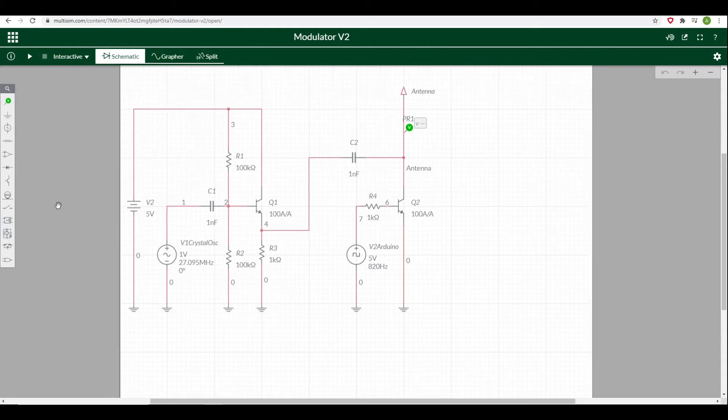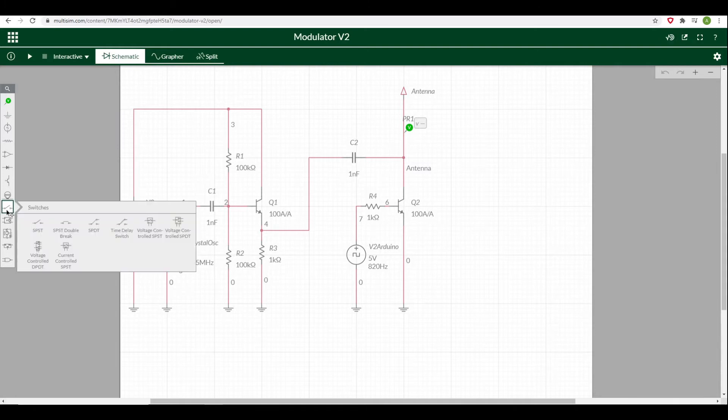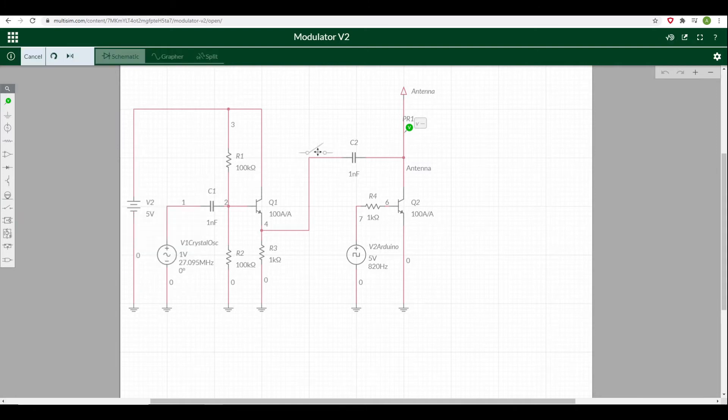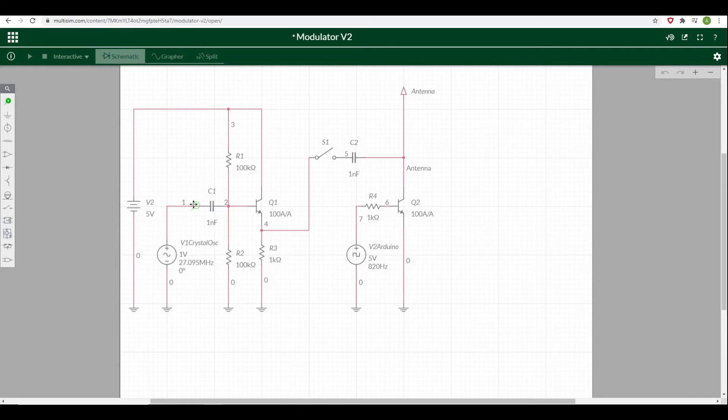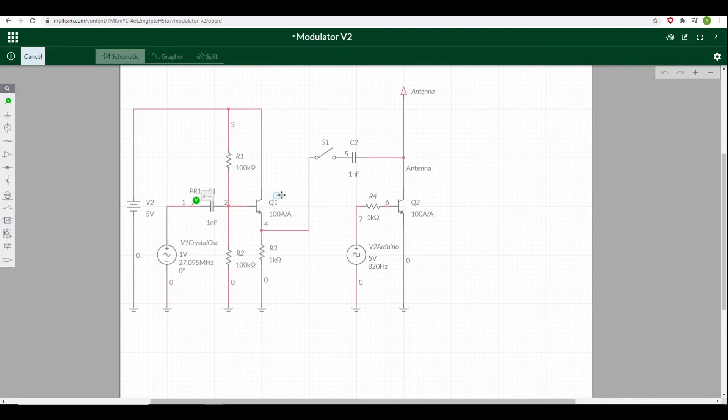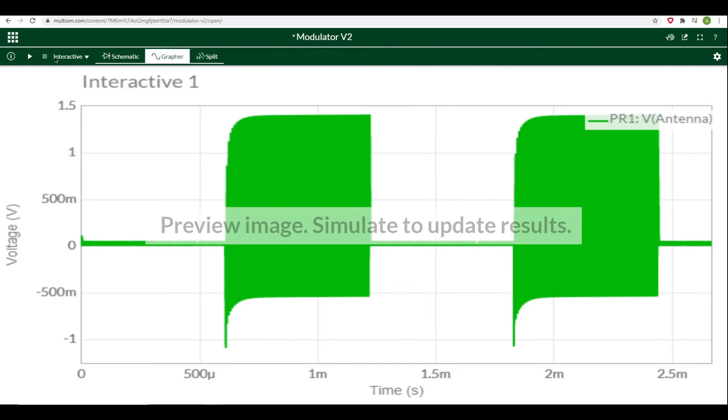Let's take a look at what's going on with some probing. I'm going to temporarily put a switch in here to disconnect the other part of the circuit. We're going to grab this voltage probe and put that on the crystal oscillator so we can see what's going on there, and we'll put another voltage probe on the output. Then if we run up the simulation in the grapher, we can see two waveforms going on.